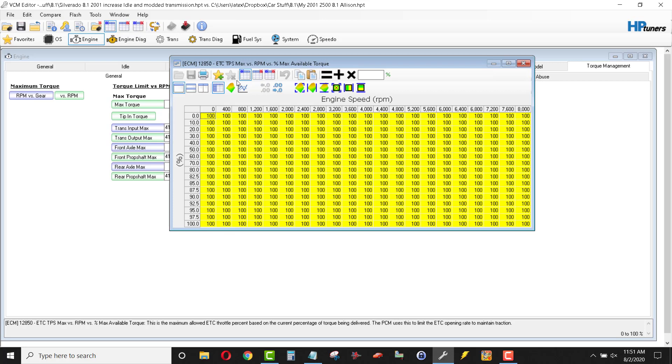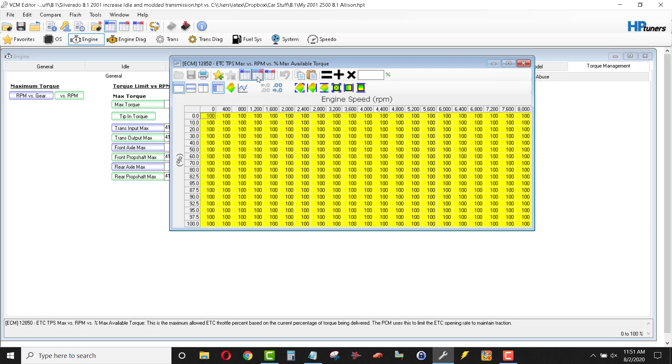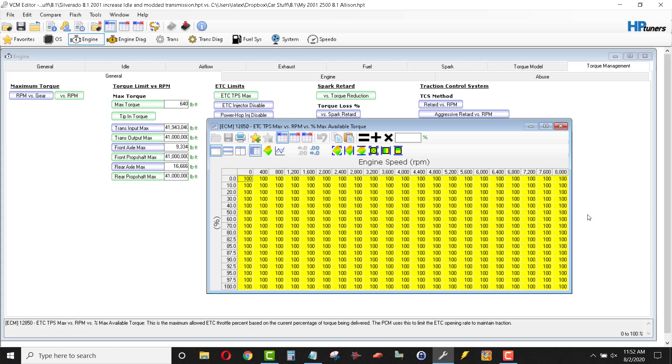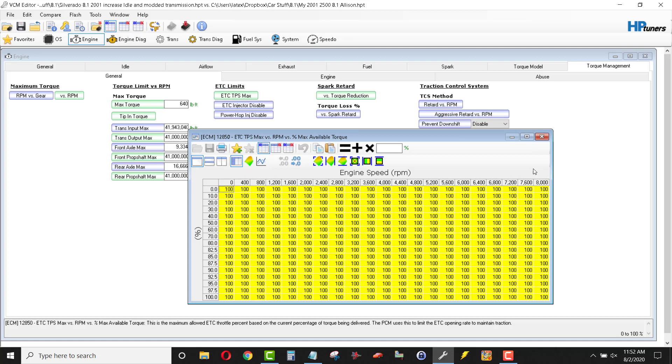So, ETC, TPS max, so electronic throttle control, throttle position max versus RPM. This is going to limit the amount of torque that's being delivered by throttle percentage. So, again, I want it all, so 100%, wherever I put my foot in it, I want 100% of the power.